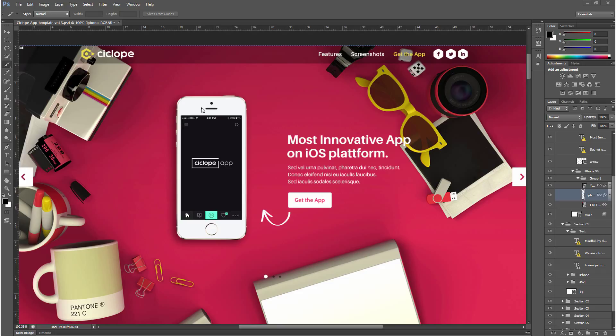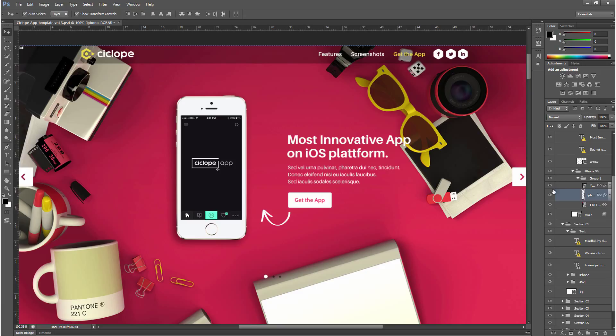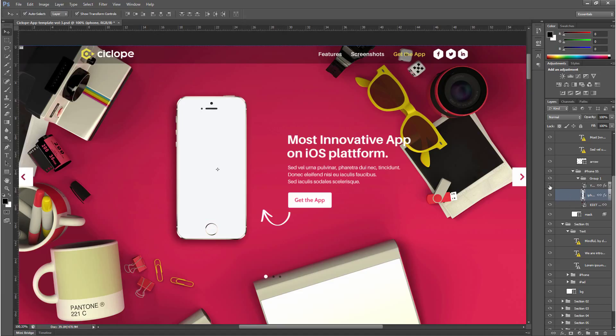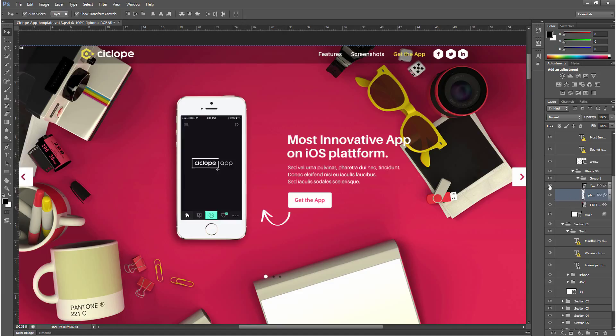First thing I'm going to do is select my select tool and as you can see the actual image of this phone are two separate images. There is the phone image and then there is the screen and the phone, okay fair enough.